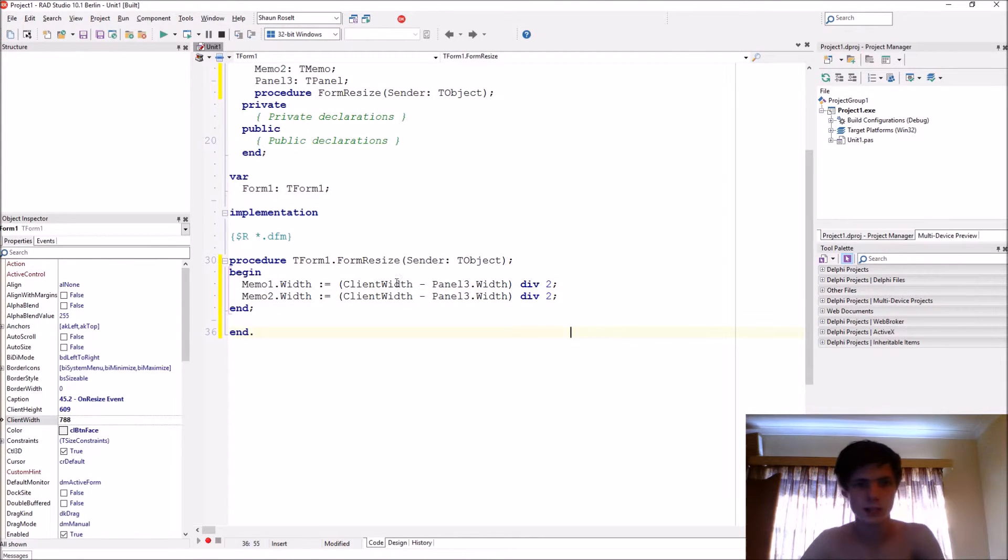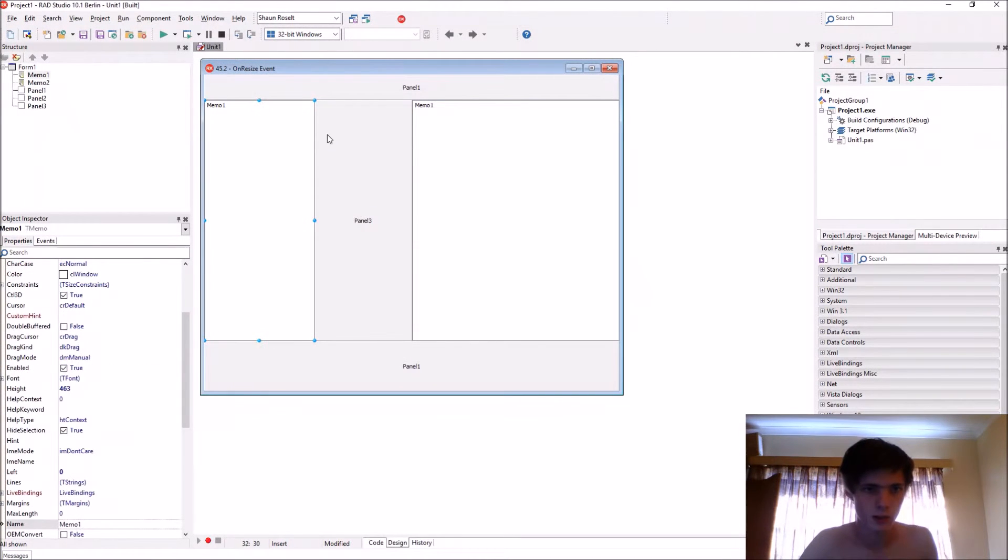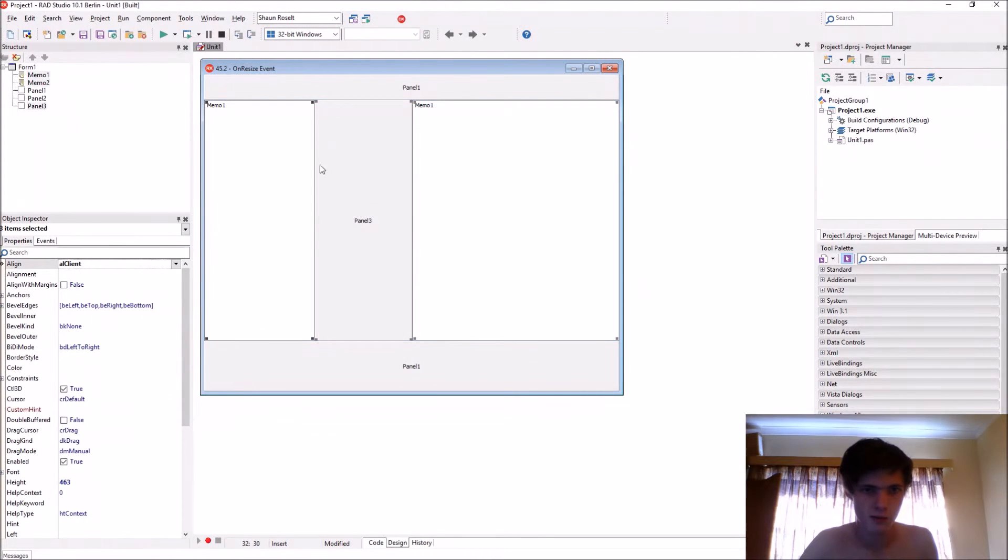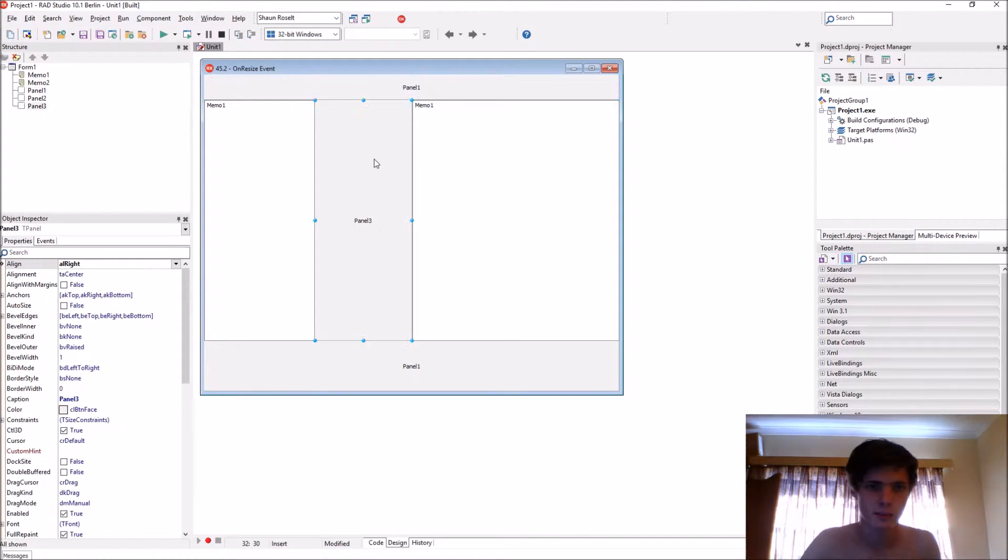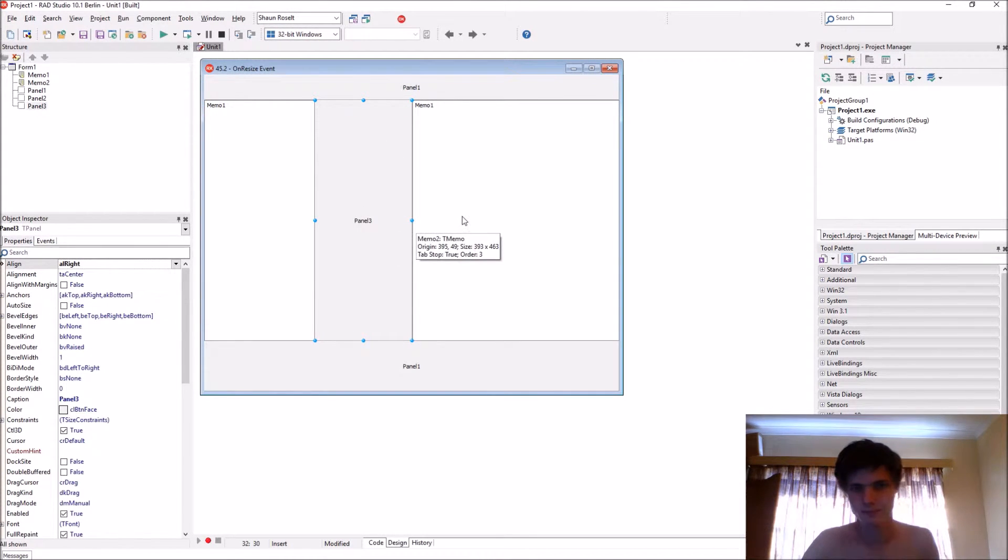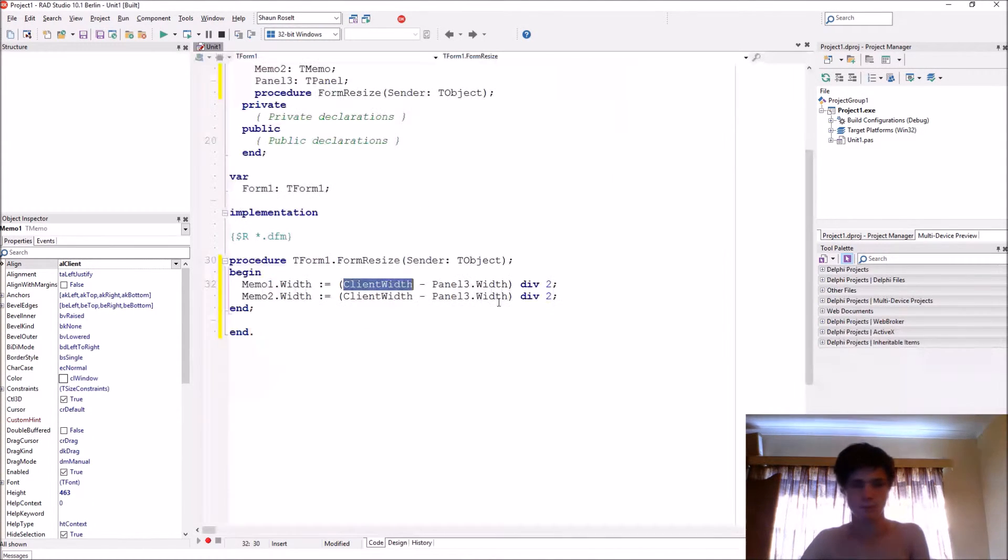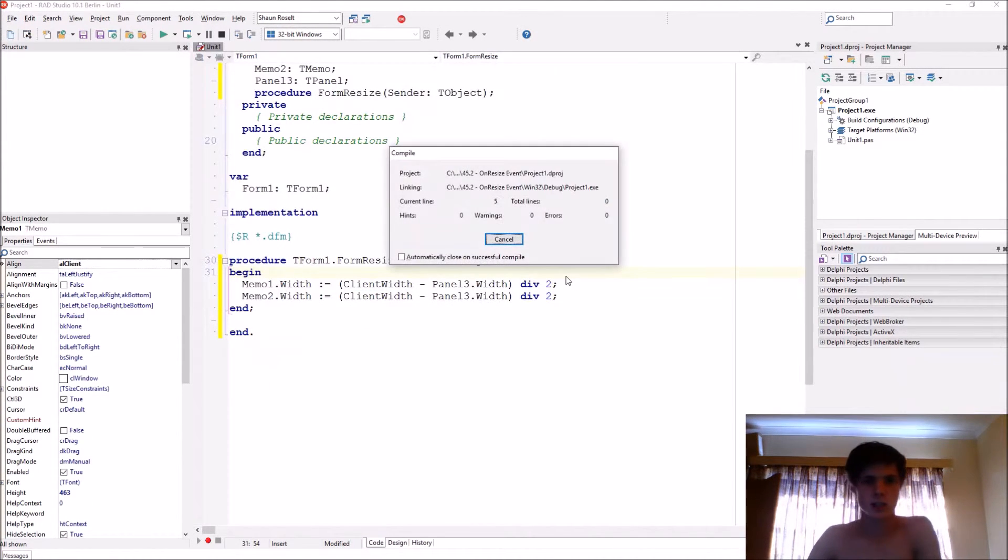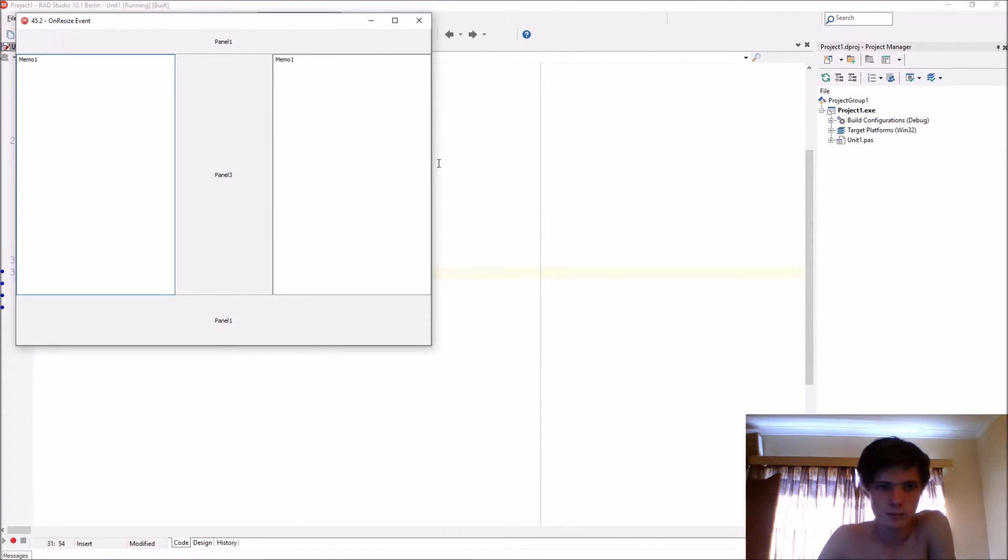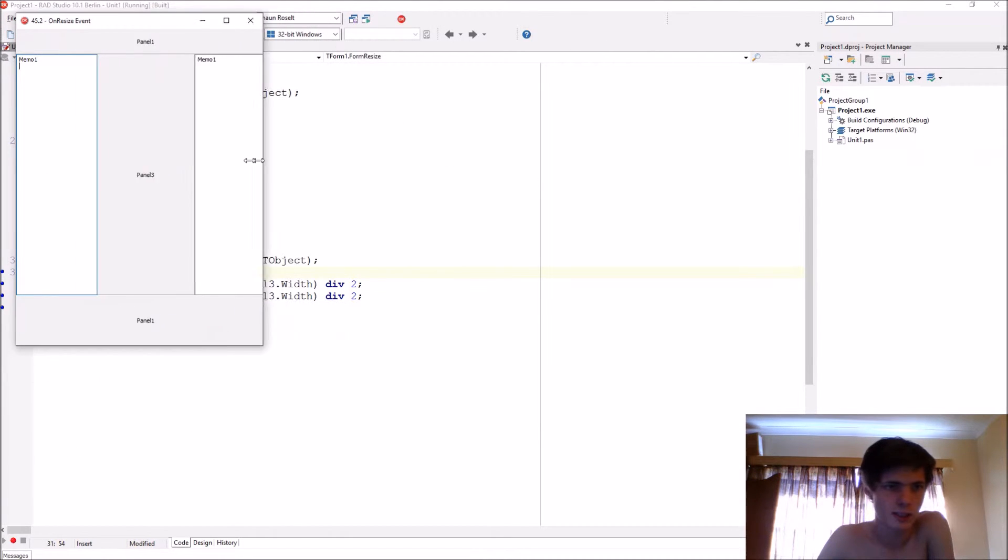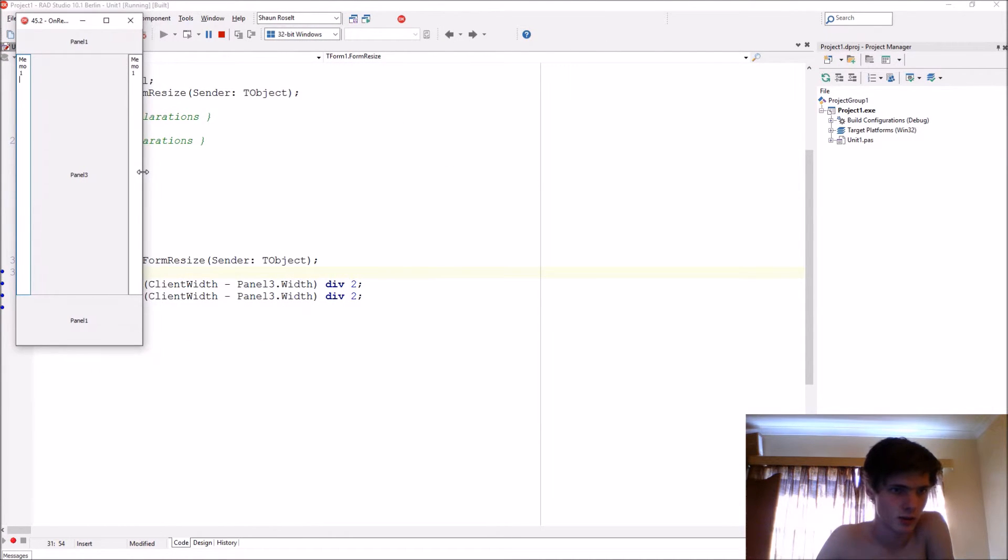So this will then take the ClientWidth, this whole client area, and then just minus Panel3's width, and then divide it by 2 to get the width for the memos. So let's compile, and now it's the same size again, the two memos.